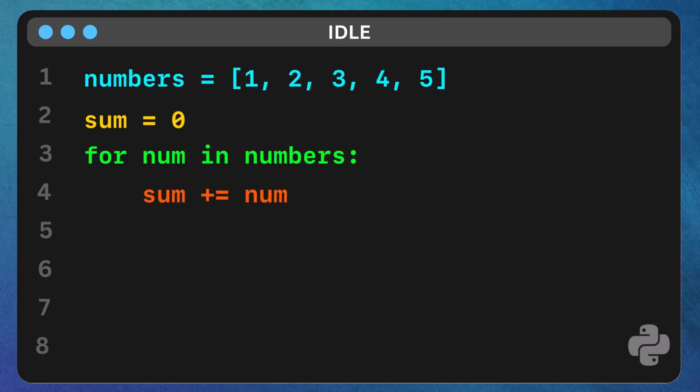when the loop starts, sum is 0. It first adds 1 to the sum, so now sum is 1. Then it adds 2, and so on until it finishes the list. By the end of the loop, the sum variable will hold the total of all the numbers in the list.